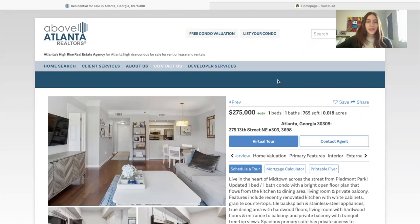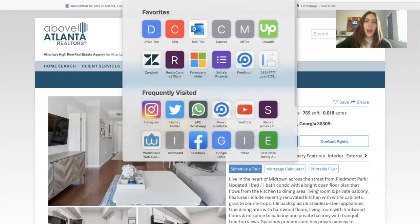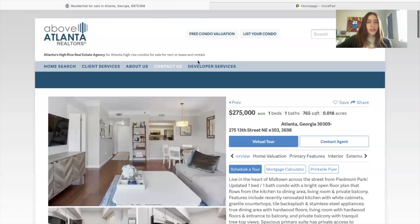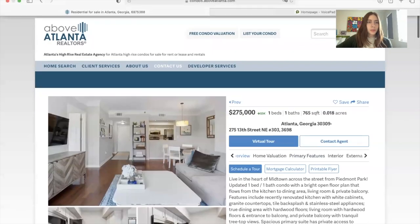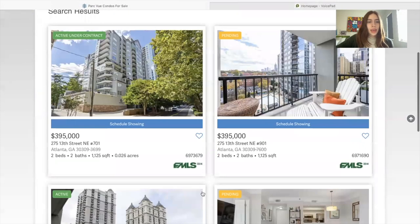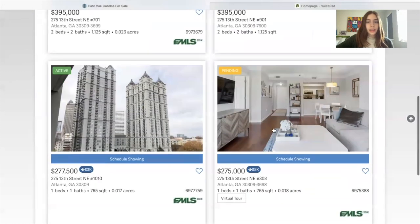Hi, everyone. I want to show you a feature on this website, aboveatlanta.com, that I think is really cool, and it's also very helpful for bilingual speakers. So this is a details page for one of their properties. I made a search over here, and then I clicked on this property.